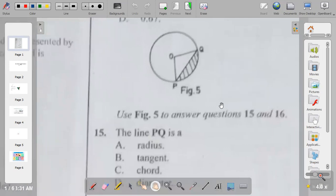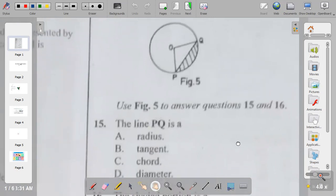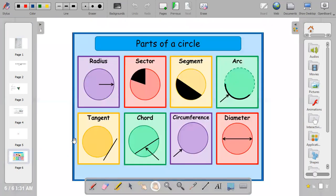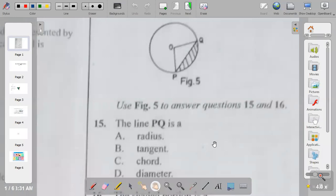Use figure five to answer questions fifteen and sixteen. Line PQ — is it a radius, tangent, chord, or diameter? A radius is drawn from the center to any point. A chord is drawn from one point to another touching the circumference at two points but not passing through the center. When it passes through the center we call it a diameter. So line PQ is a chord, and the answer to question fifteen is C.